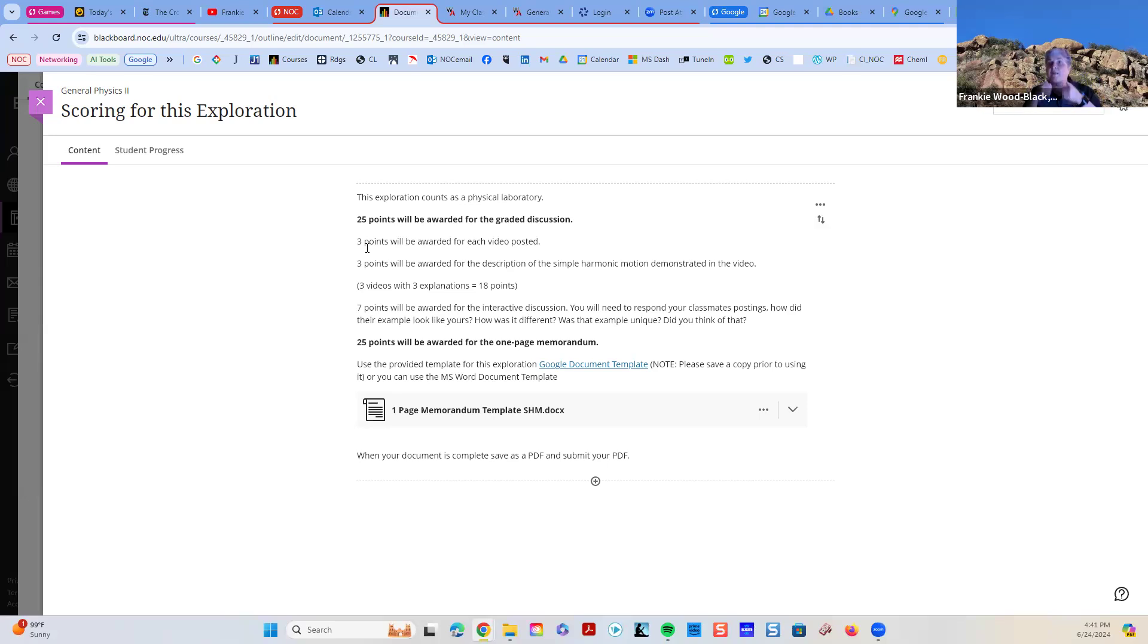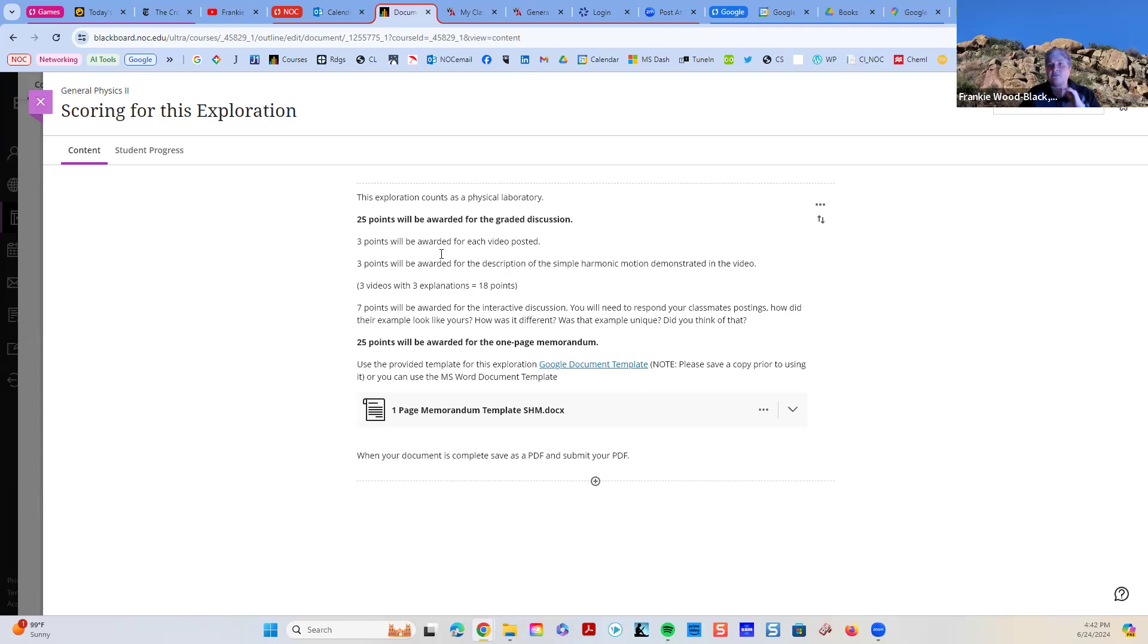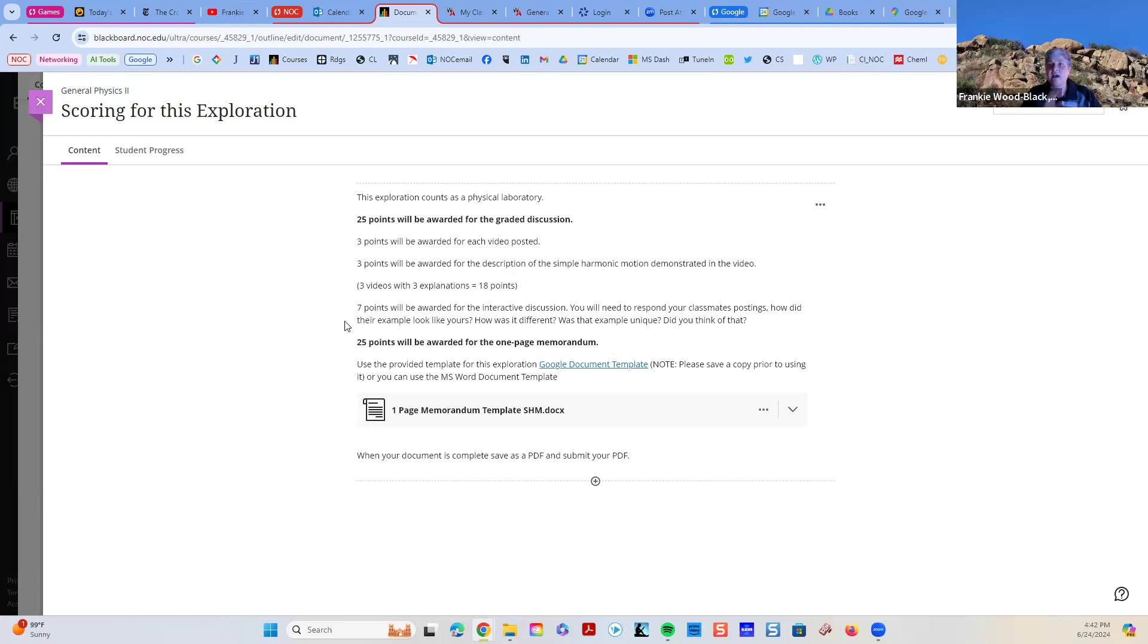Great, because we want the more examples of simple harmonic motion better. Three points will be given for a description of why what you took was an example of simple harmonic motion. So, 18 points will just be posting of your videos and giving us a discussion. And then seven points are talking amongst your other colleagues about that simple harmonic motion.